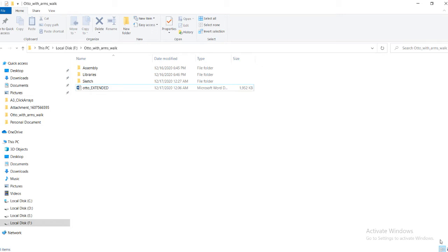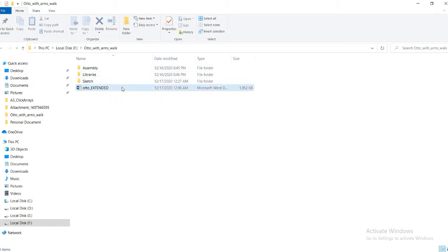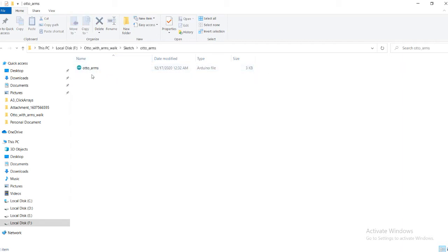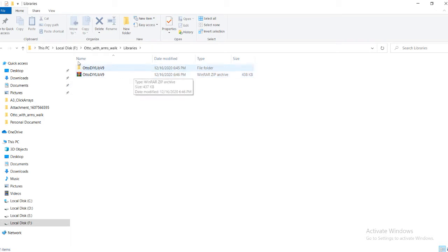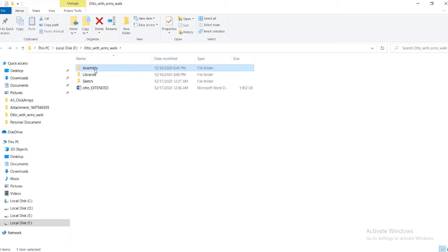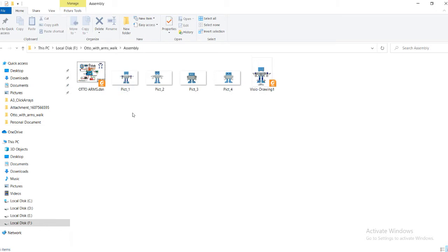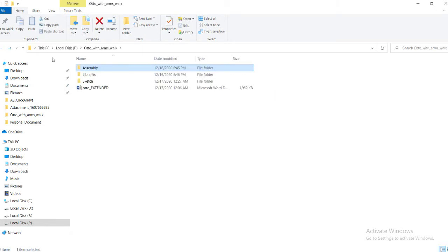I'm going to walk you through the code and all the files I've attached. I've attached this folder called Auto with Arms Bow. You can see one folder for assembly instructions, one for libraries, one for sketch, and one for Auto Extended. In the sketch folder you have the code for the Auto program, and in libraries you have the library. You can also find the assembly instructions there.